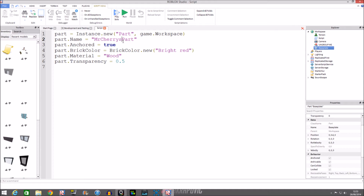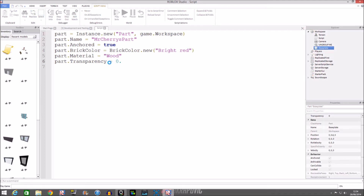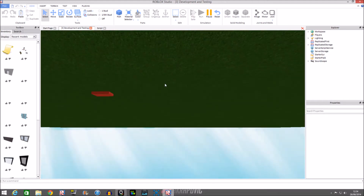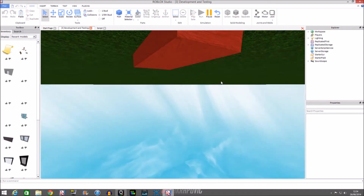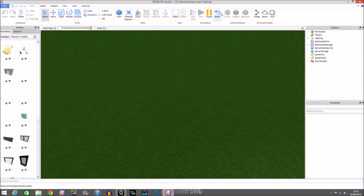By the way, things get misspelled sometimes — even metal bands do it. For example, the band Korn spelled it differently on purpose. Anyway, back to this: you can put any name you like. We'll run the script — the part is basically under the baseplate somewhere. Yes, there we have our part, it's in red wood, so we need to get it above the baseplate.